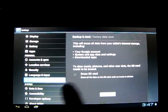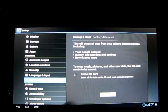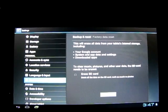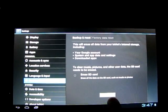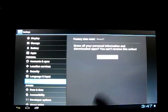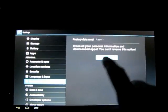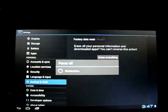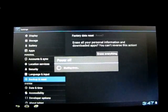In this case, I won't tick it, so I won't be deleting the SD card. Then you click Reset Tablet, click Erase Everything, and that's it.